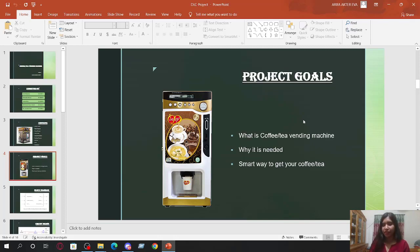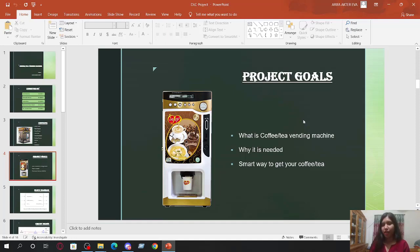Presenting coffee and tea vending machine. What is coffee and tea vending machine? It is usually instant coffee or tea mixed with hot water to make a fresh cup of coffee and tea to be dispensed from a vending machine.